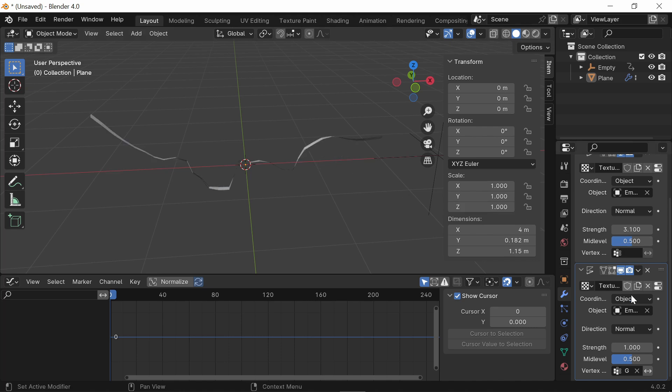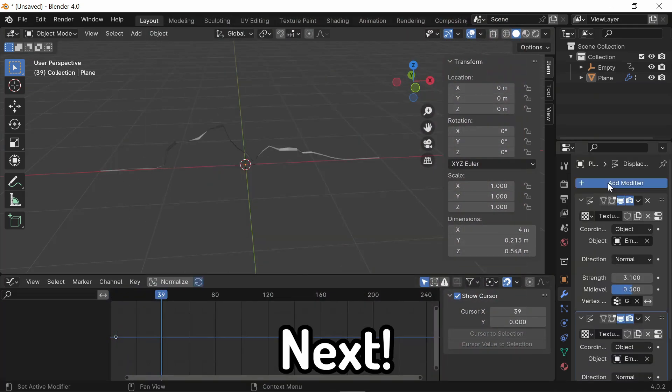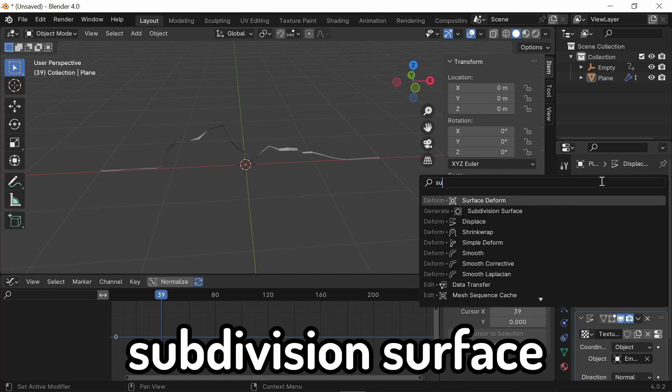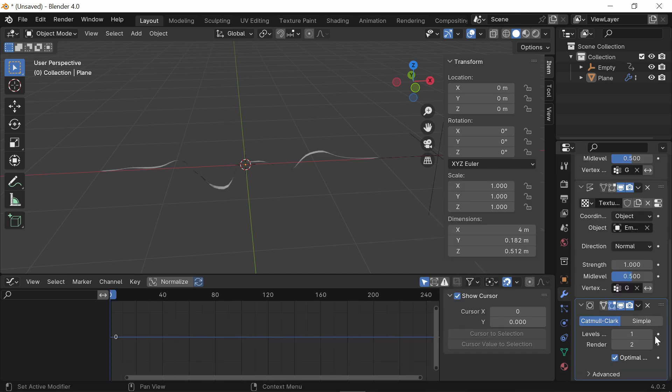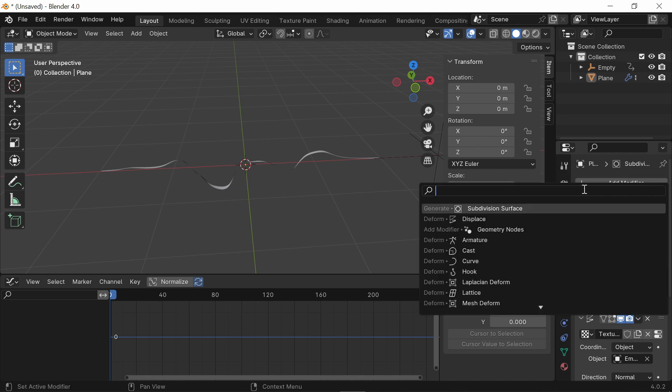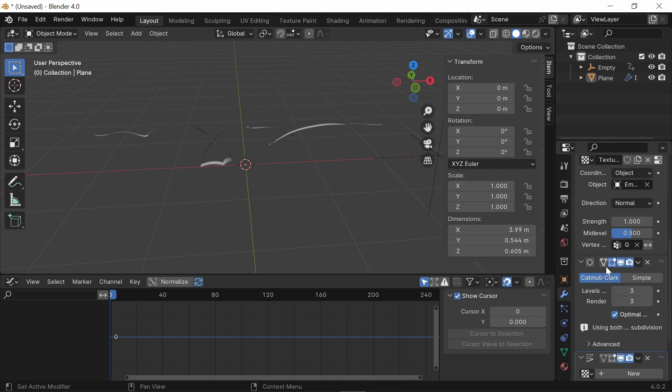Next, you're going to add a Subdivision Surface. I'm going to put my Levels to about 3. And then, go ahead and add another Displacement Modifier.